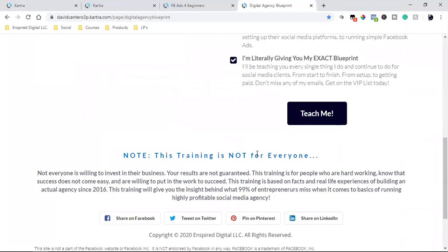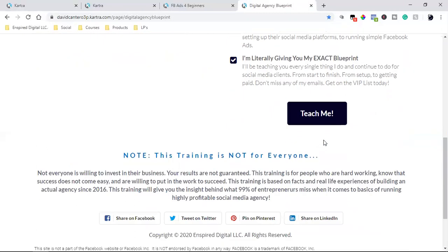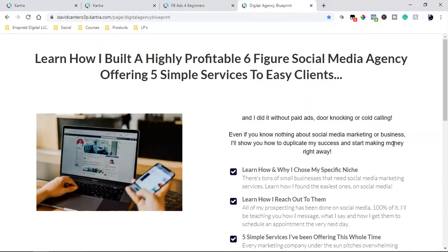I've been building a social media agency since 2016 — focused on one niche, hitting them through the DM, closing deals all through DM and Zoom. I've closed hundreds of clients offering social media services and Facebook advertising. When you click on that page and opt in, this is where I have emails going out every other day for a couple of months, until you opt out.